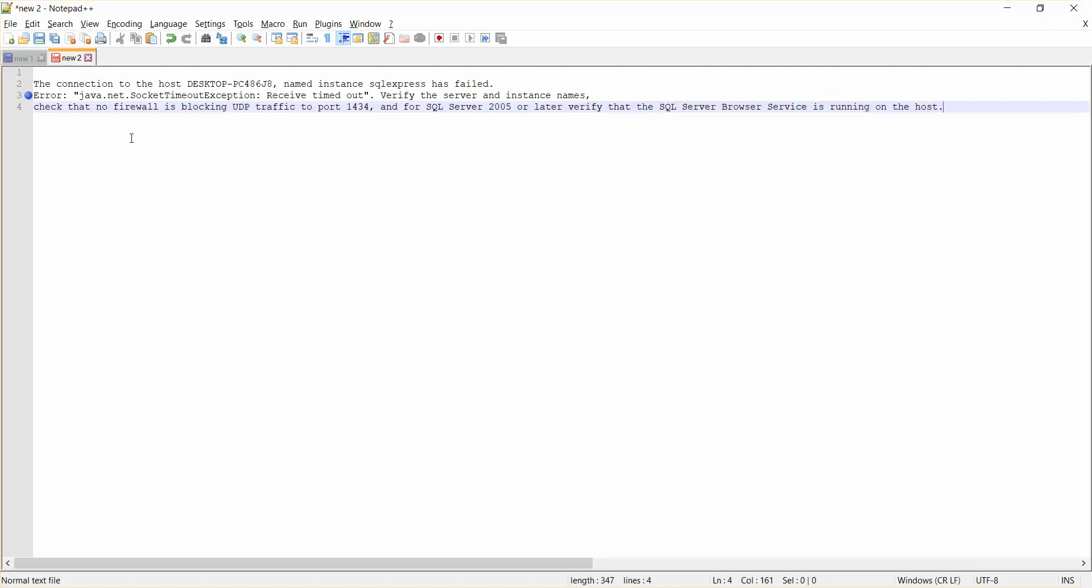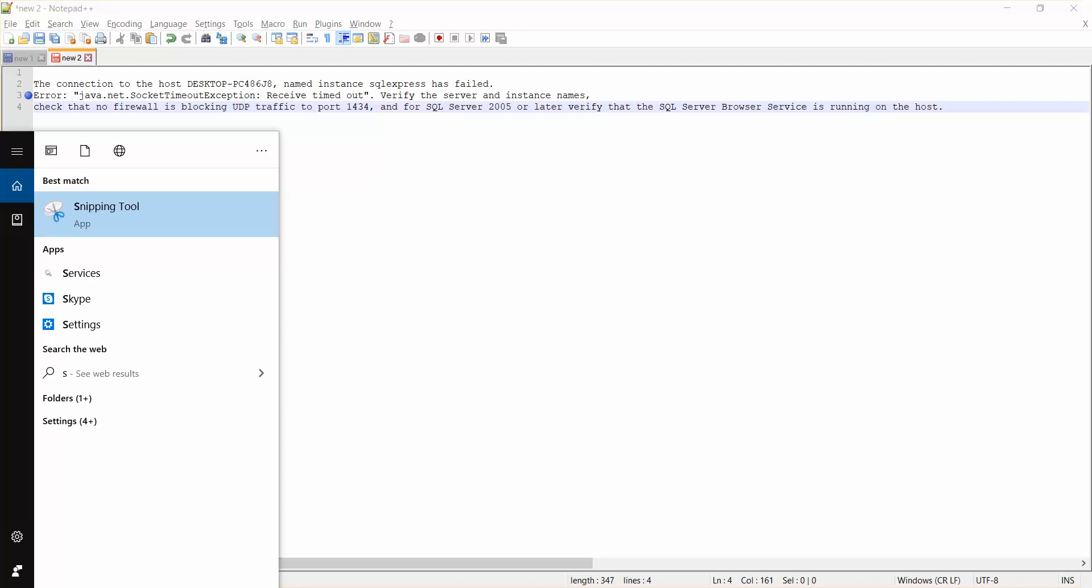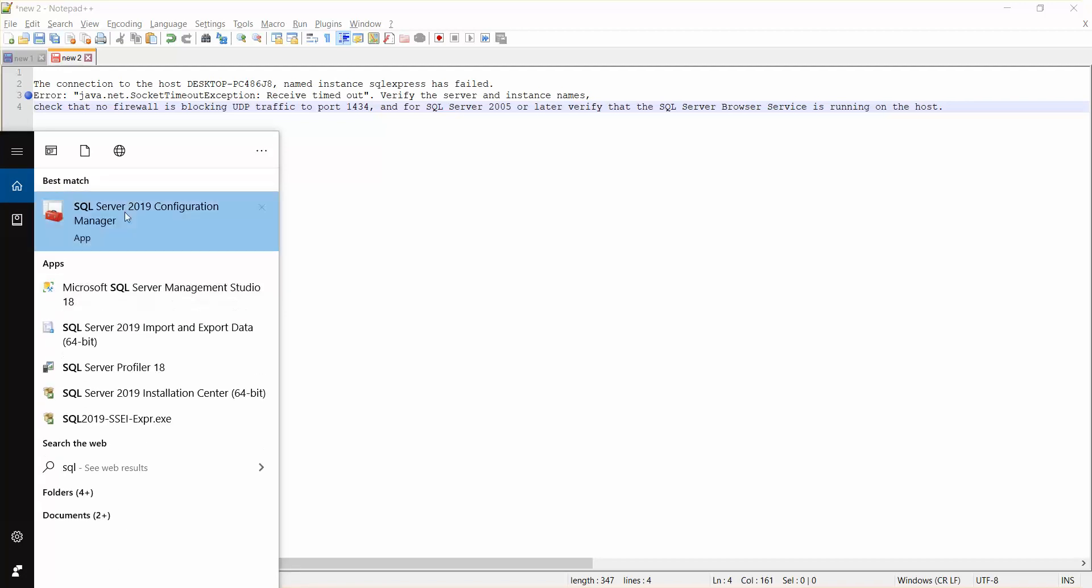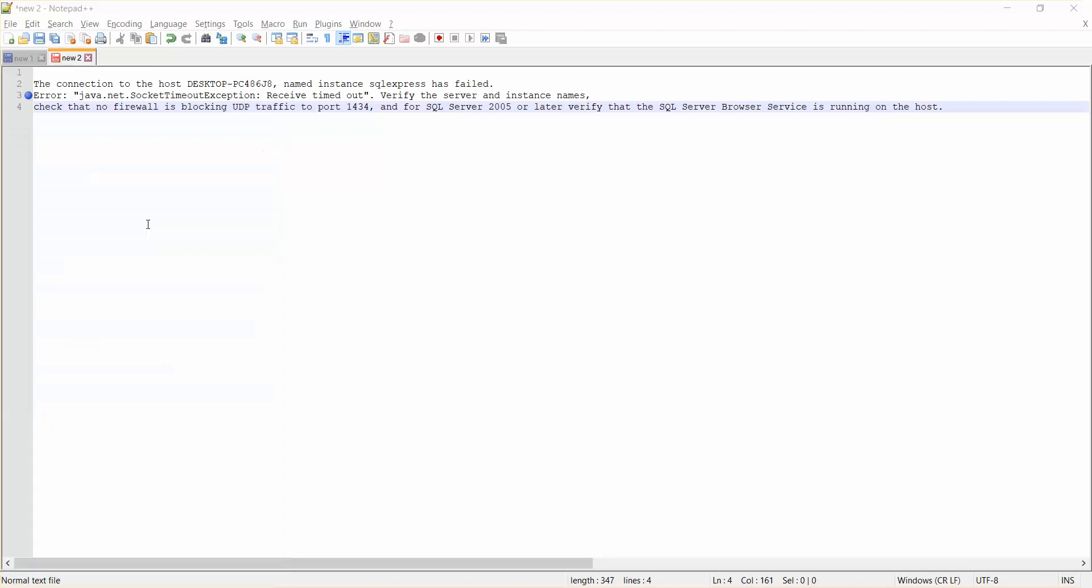And you can see here SQL Server and whatever, here it is, and Configuration Manager. Just click on this.